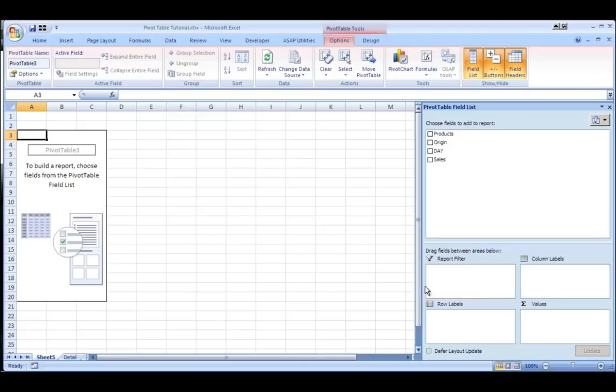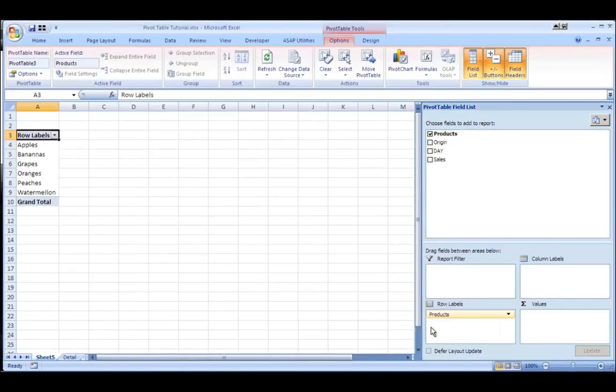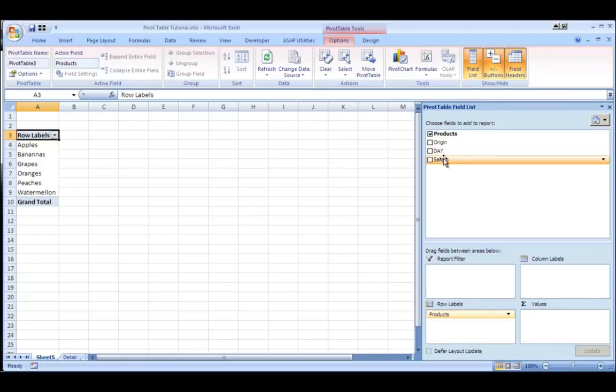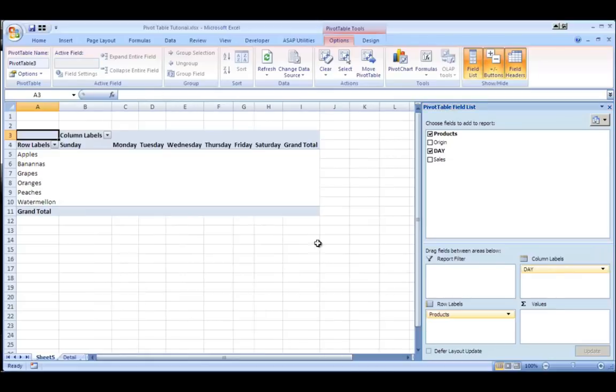And I can organize them into these areas so I can decide what my row labels will be. And I want to list my products down my rows and you can see it lists them here. And I want to list my days across the columns so I'll put that in column labels and you can see it adds that in.